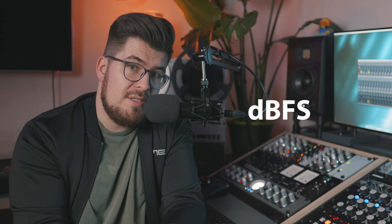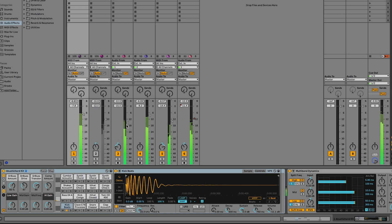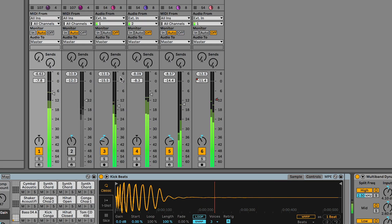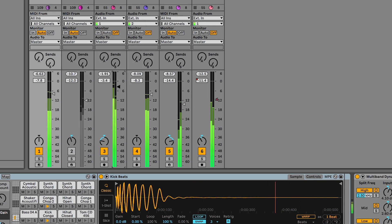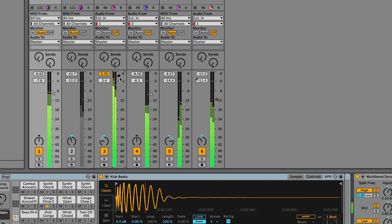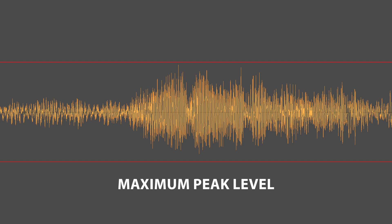dBFS levels have a maximum peak level and a fixed scale. Therefore, 0 dBFS is the maximum level that can be achieved in a digital system such as a DAW or software plugin. Everything above 0 dBFS exceeds the clipping point,